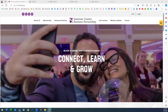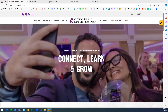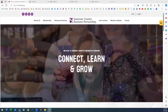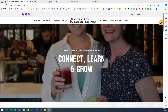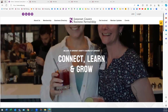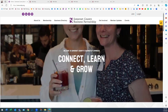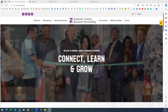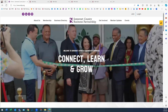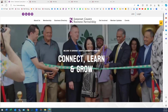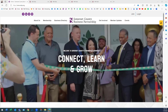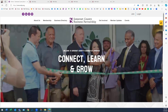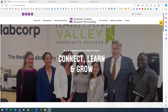Hey everybody, in this session we are going to cover how you can add a news update. We have a lot of great members who are doing great things in the community, and we've given you the ability on our website to post a press release or any sort of news that you would like to share with the general public.